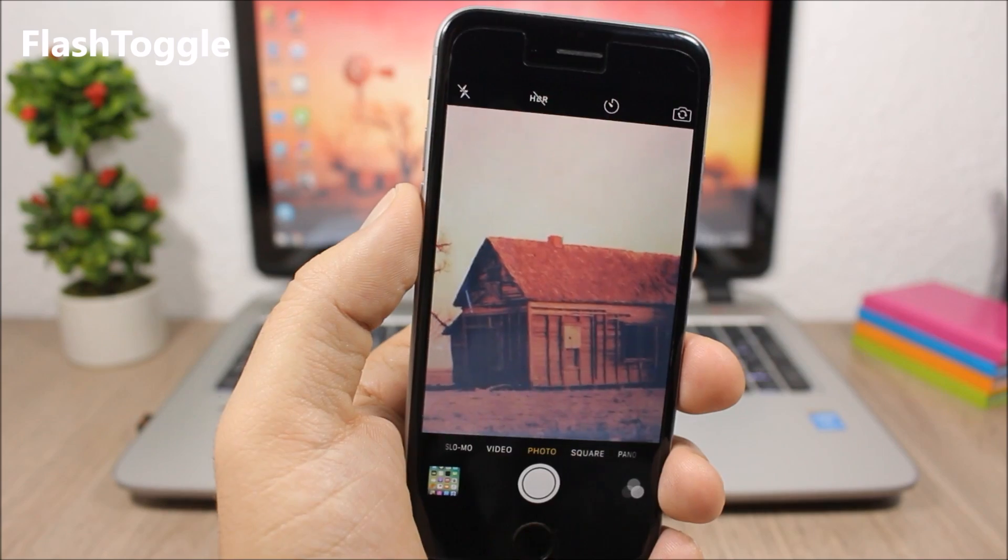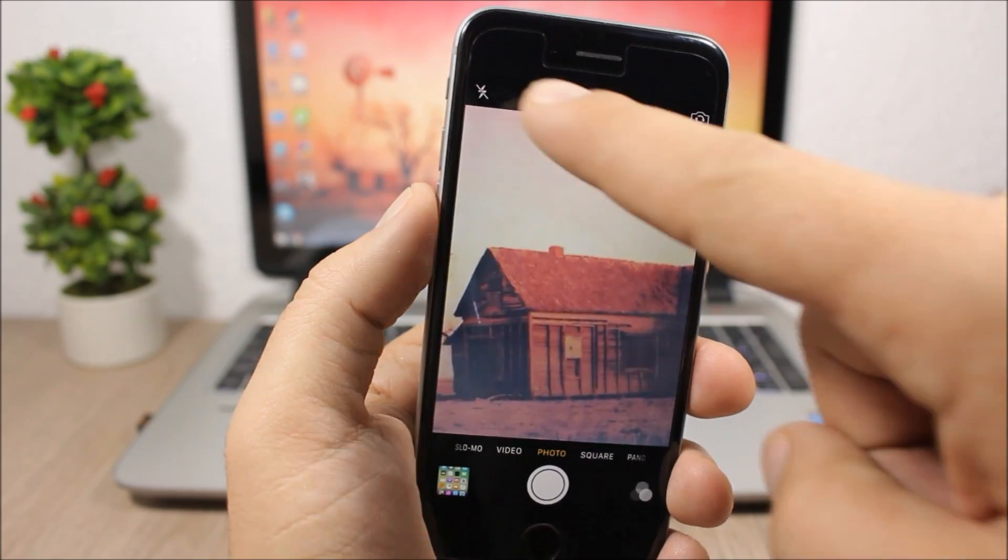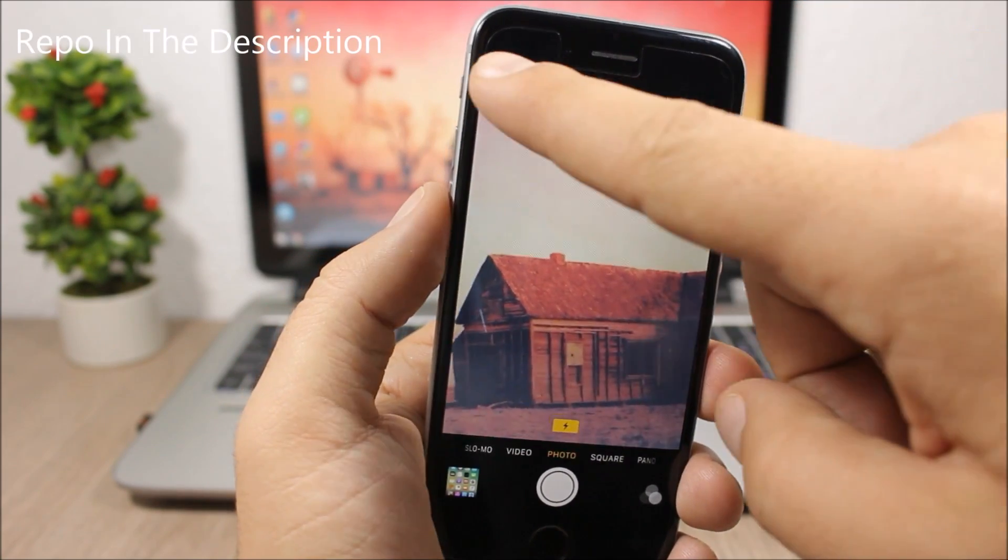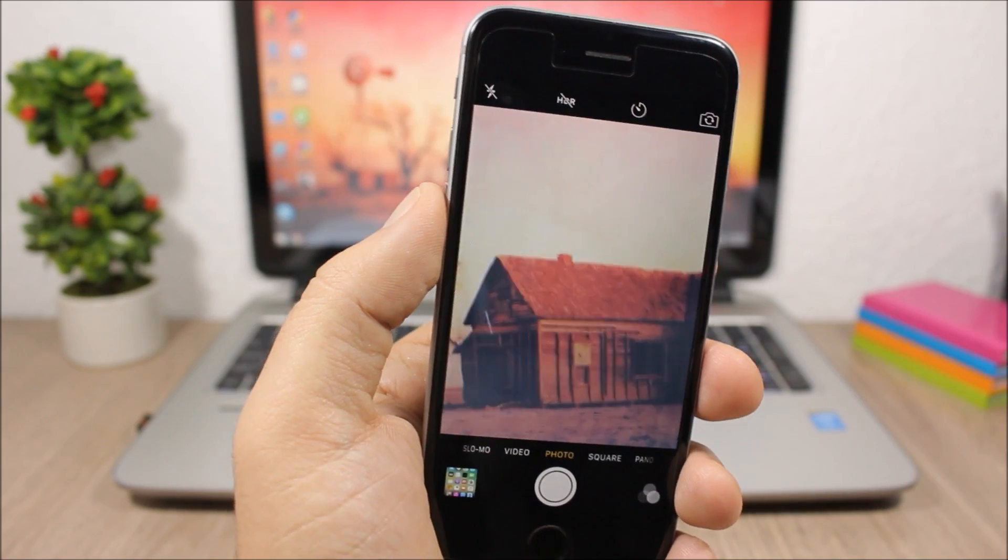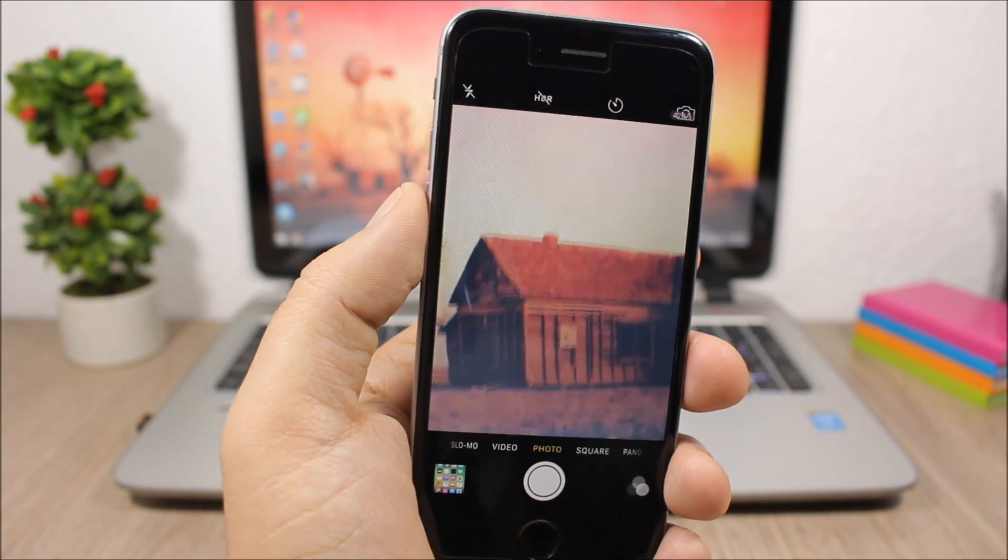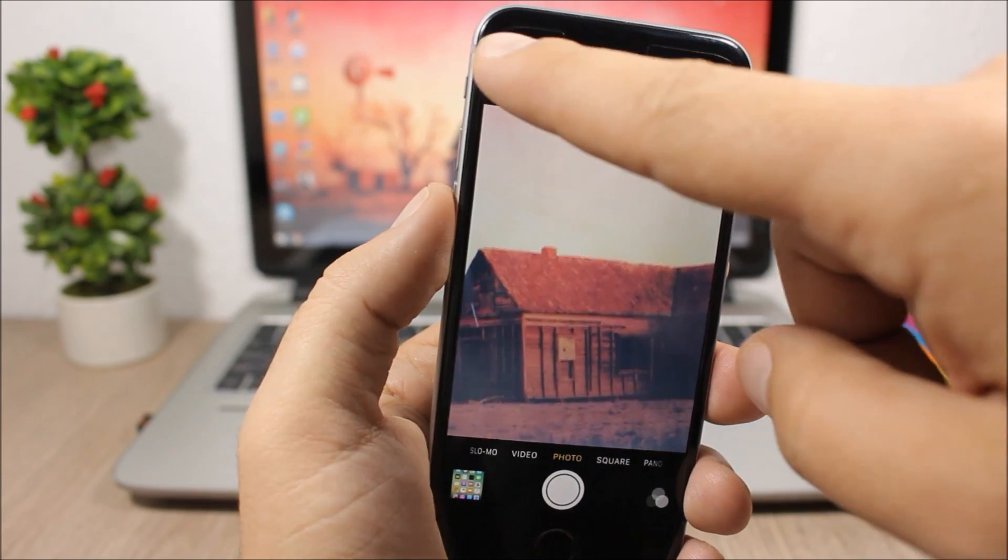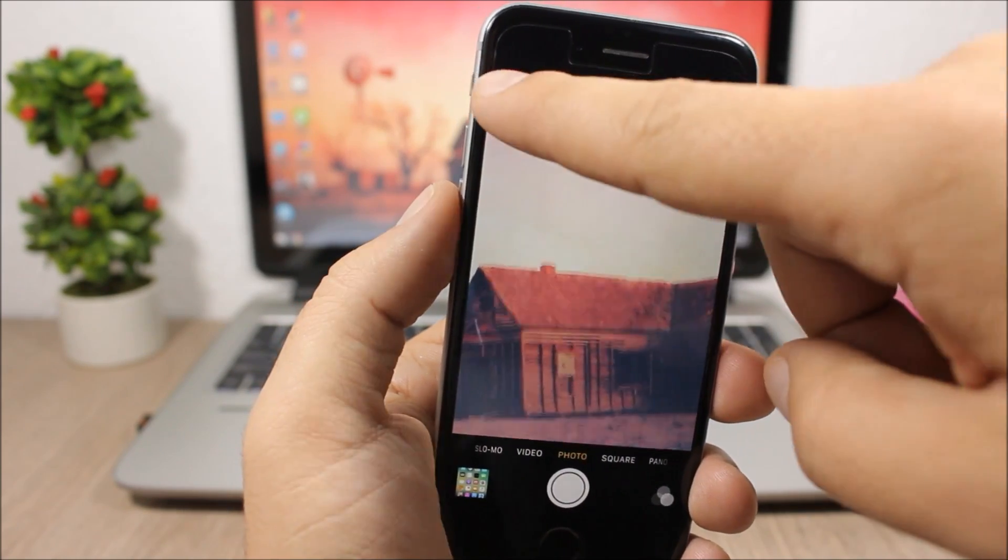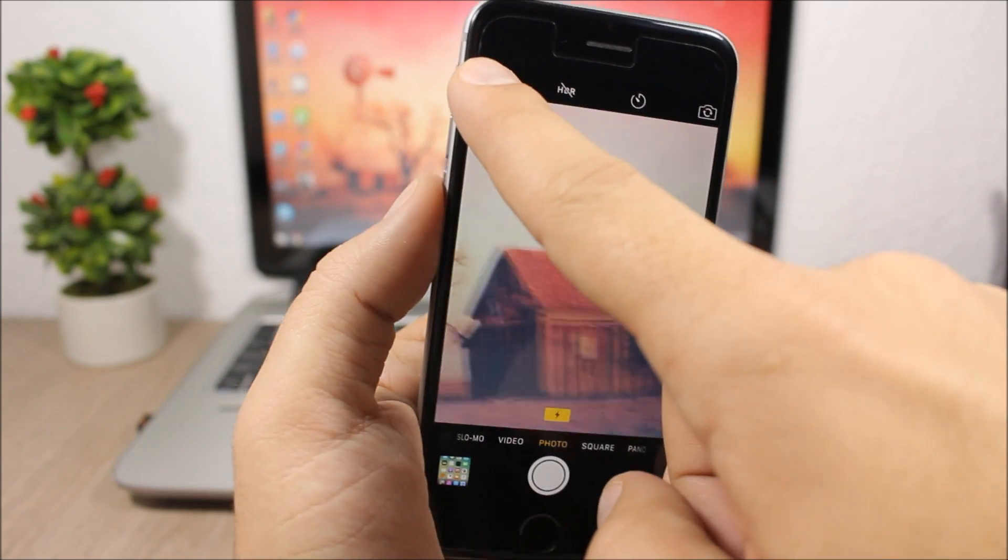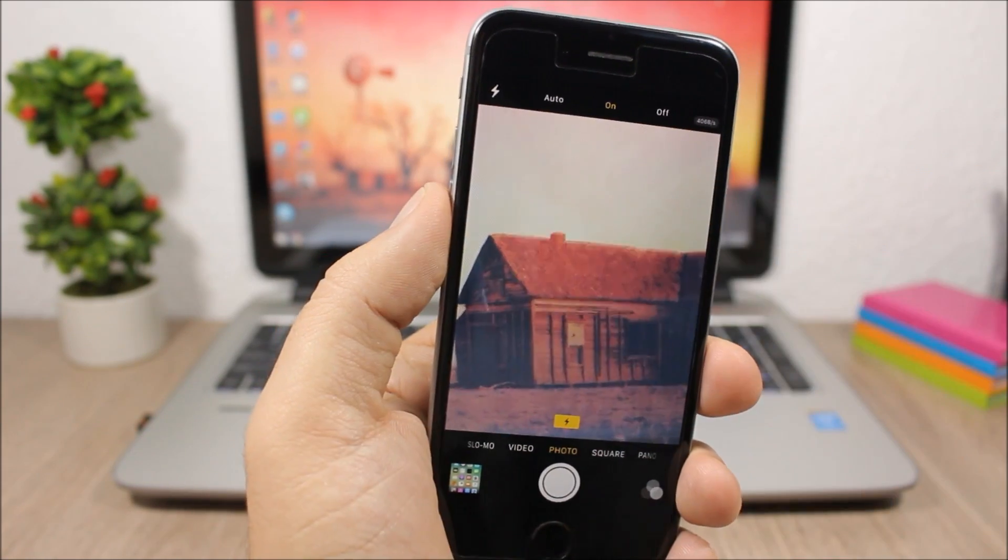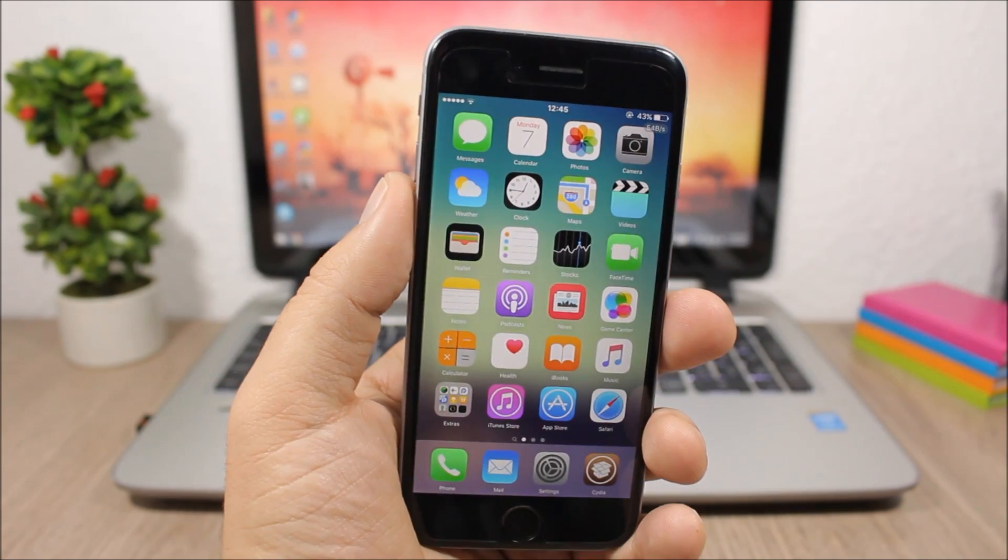The last tweak for this video is called Flash Toggle. It allows you to easily turn on or off the flashlight from your camera simply by tapping on it. By stock, when you tap it shows you options to turn it on or leave it in automatic. But with this tweak you can quickly toggle it on and off simply by tapping. If you want to see the options, you can tap and hold and it will show you the options.